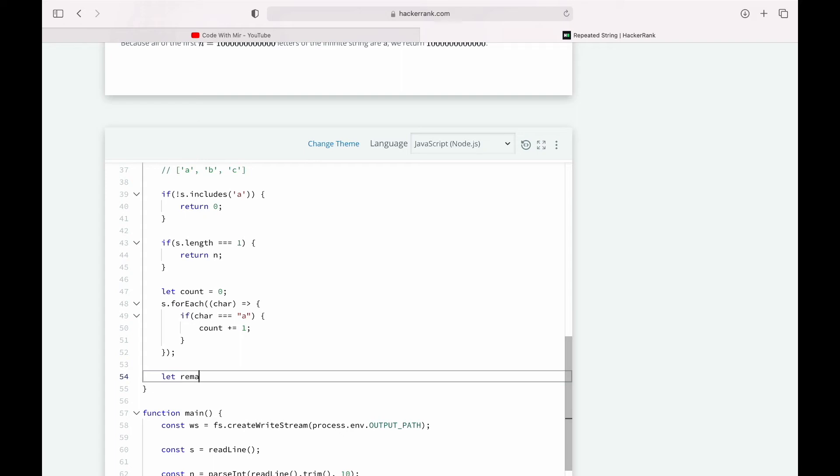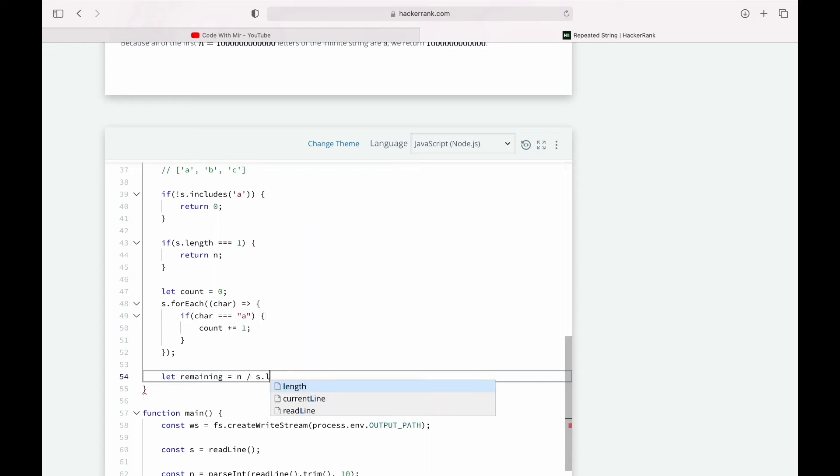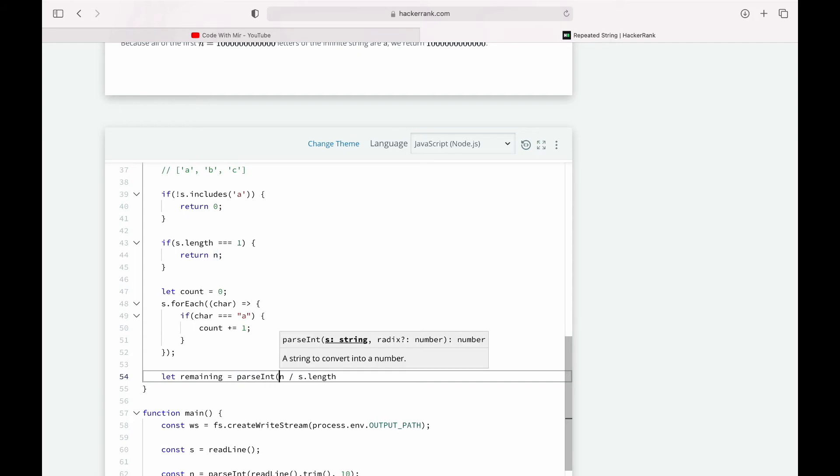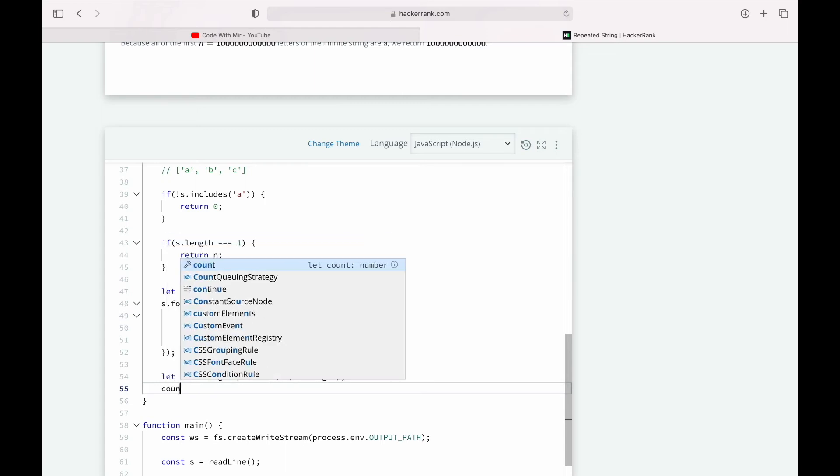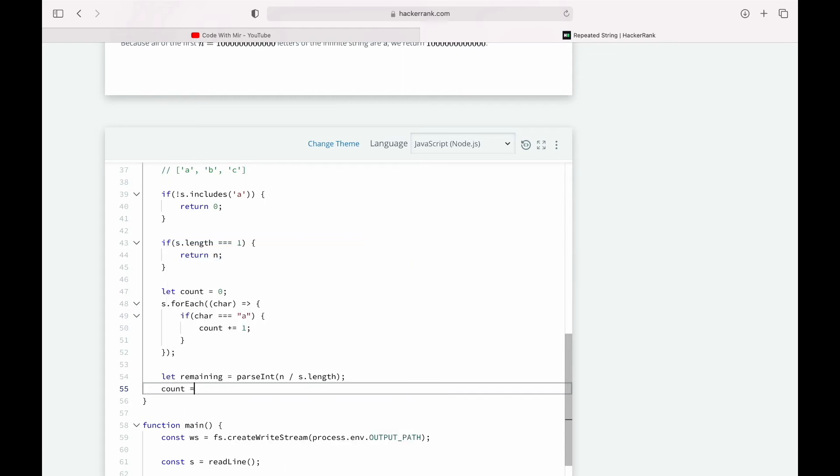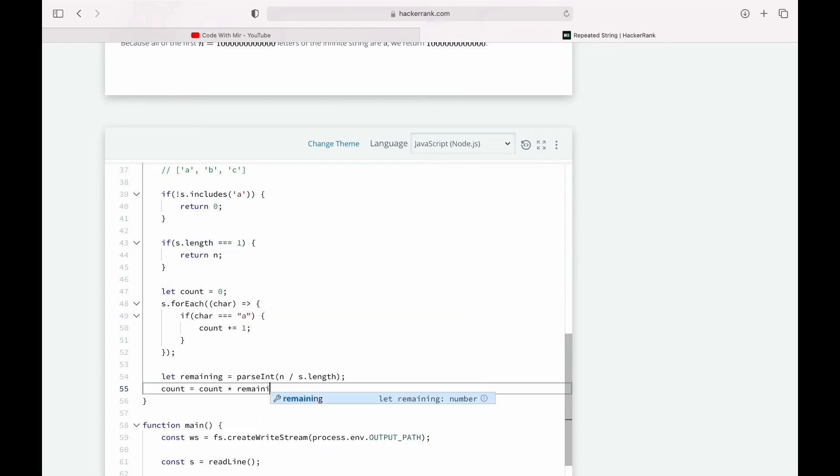So let's create a variable 'remaining'. And how we can do that is we'll have to divide the number n by the length of our array, but we'll have to parse it into an integer so we get a whole number. And also that we can count it that many times, so we'll simply multiply our count with 'remaining'.